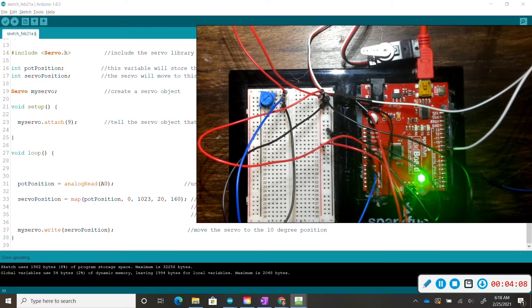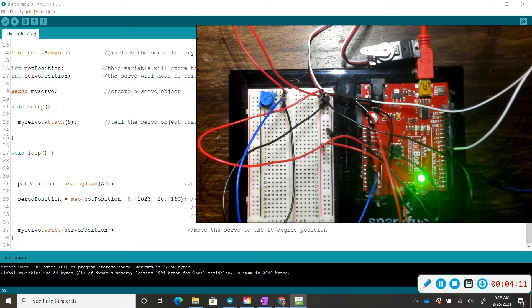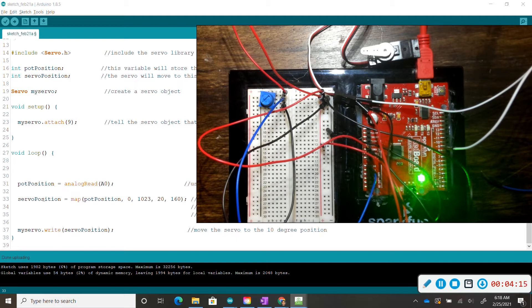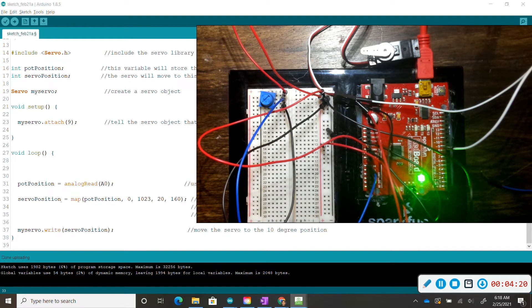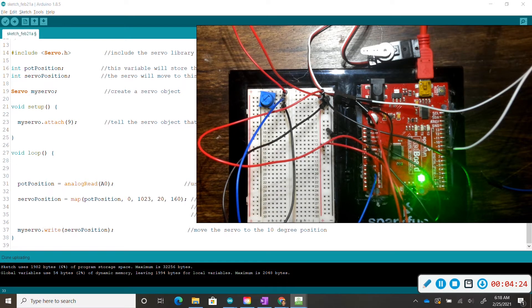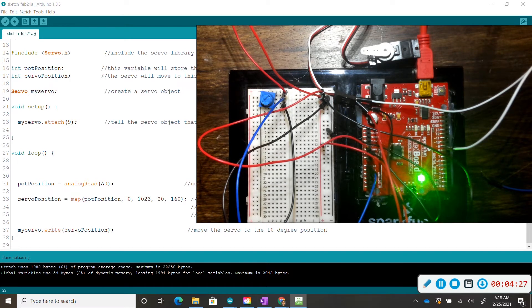The code in line 37 physically moves the servo motor to whatever position is mapped out on line 33. So line 33, we create a value for the servo motor, and then in line 37, we use my servo write to move the servo motor to that specific position.